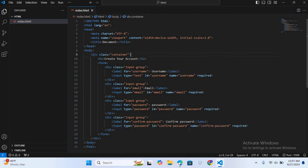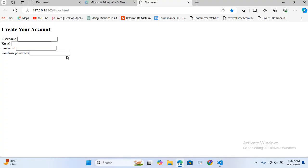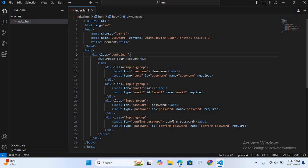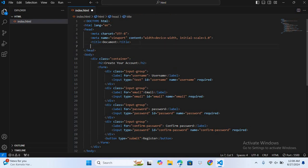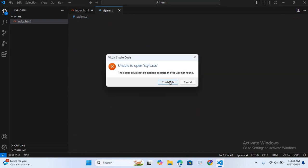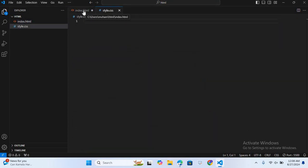Now I'll add a submit button for registration. I'll open Visual Studio Code and after the last div I'll create a button with type 'submit' and the text 'Register'. I'll save this, then link our CSS file in the head section — link, hit enter, file name 'style.css'. It will create the file for us. You can see our file is created. Now we will design this form using CSS.